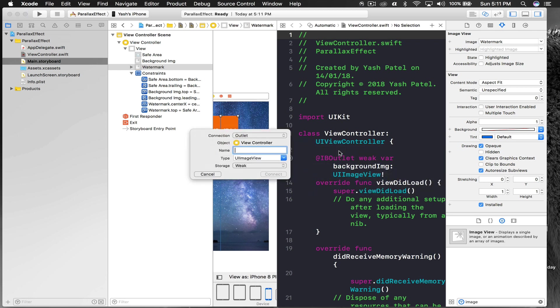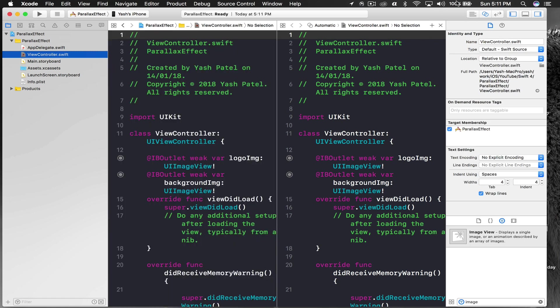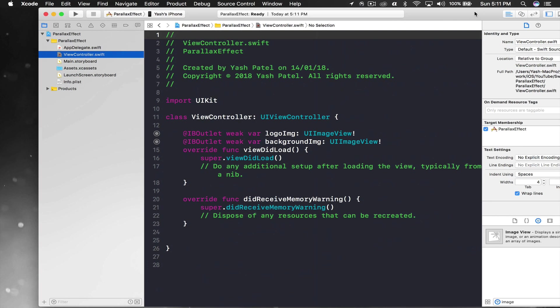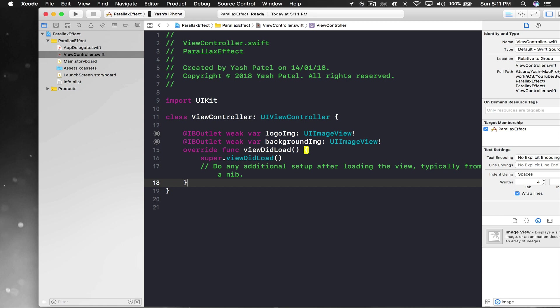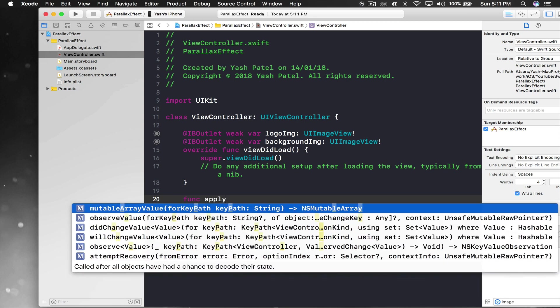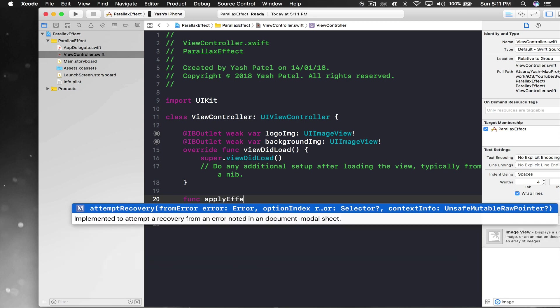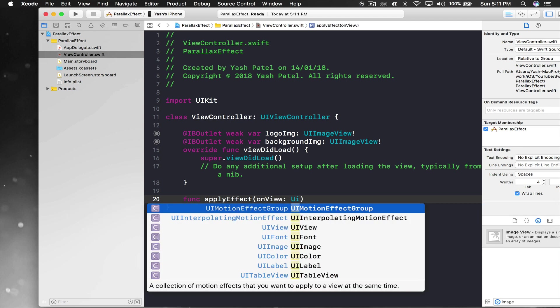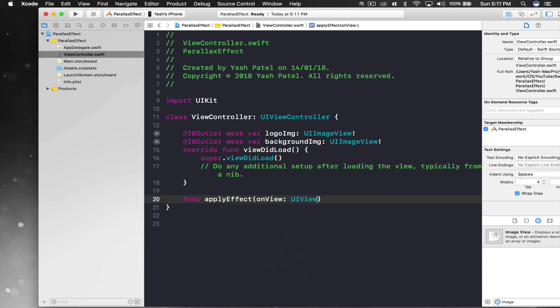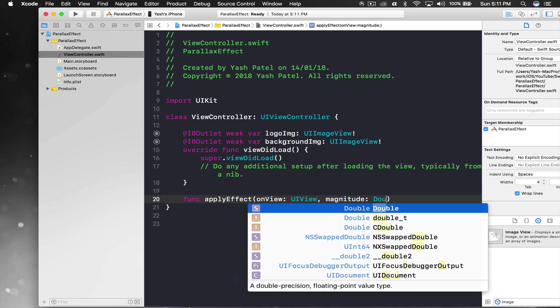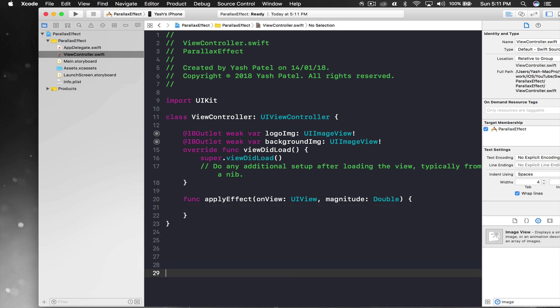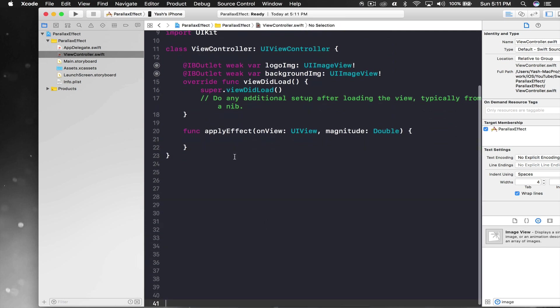I'll put it on top, logo image. Let's get coding and make it work. I will create a function called apply effect. Here we need to pass in a view parameter, so on view, and this will be UIView. We need magnitude as well, the level of effect you want, and this will be double.